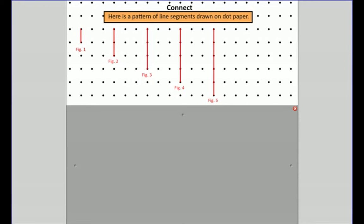Welcome back to another lesson. This lesson is called 'Using a Variable to Describe Patterns.' We're going to start using something called a variable. Variables are letters that you're going to see in math pretty much all the way through high school, so this is a good way to introduce them. Let's get started — I have a pattern going with this dot paper and there are line segments.